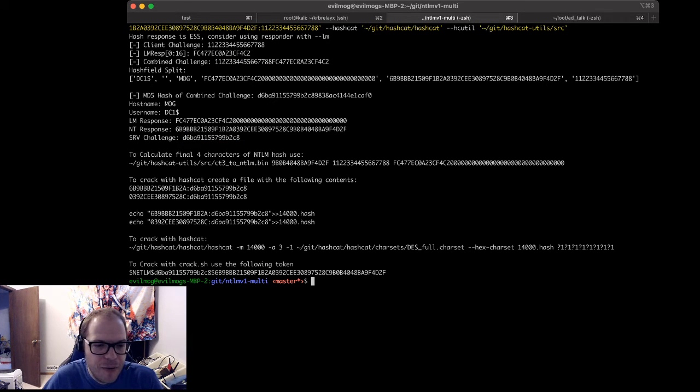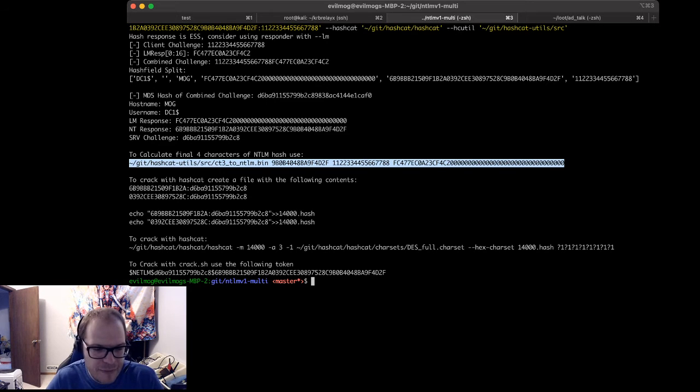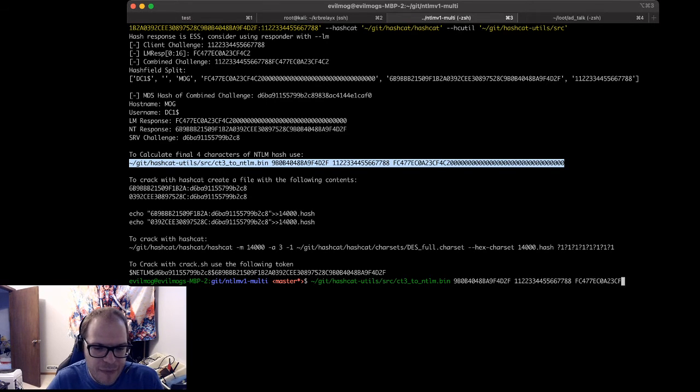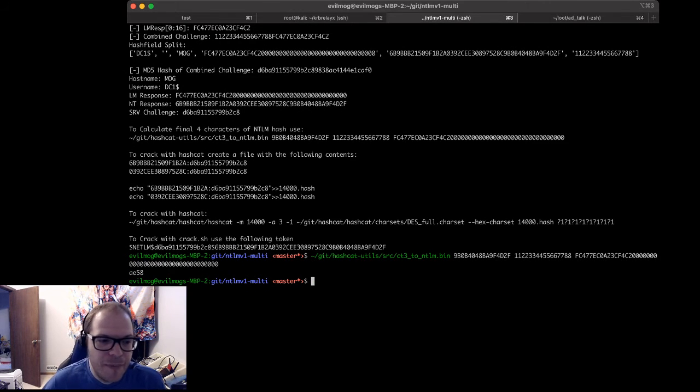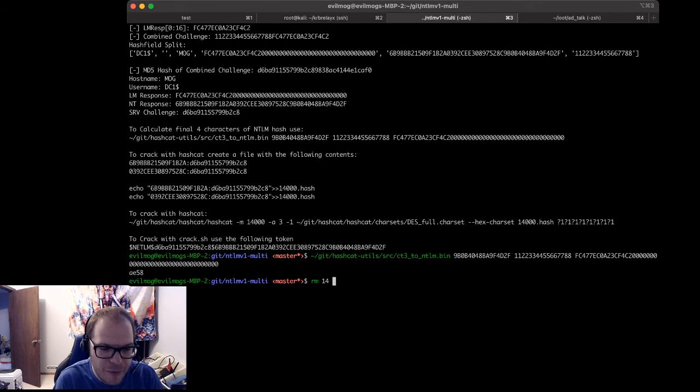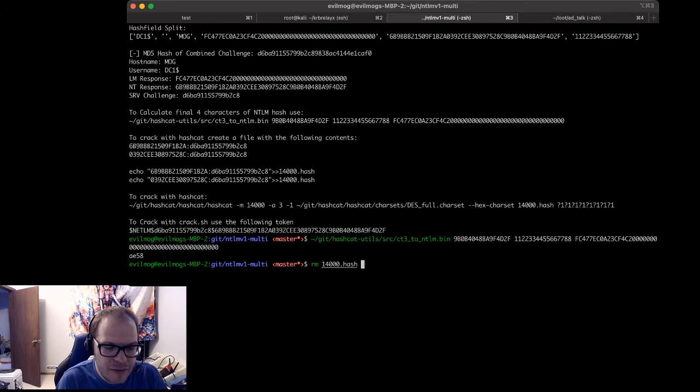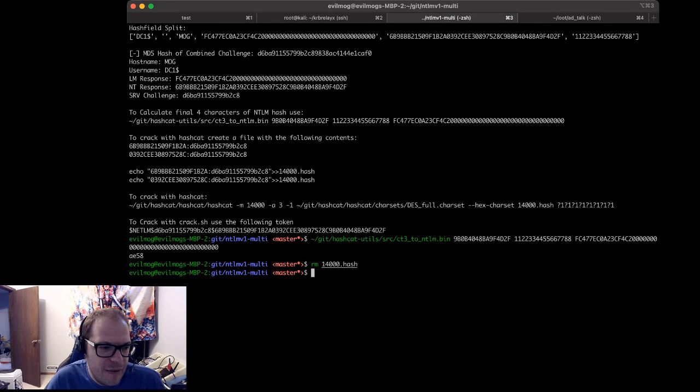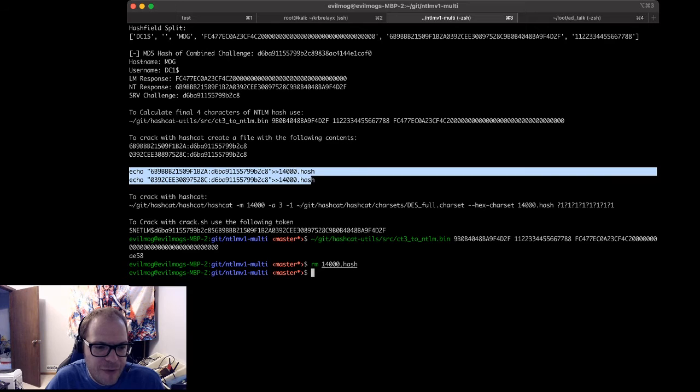So now what this tool returns out is it will give you the information that it used to calculate your new challenge. So it will say, here's your client challenge, your LAN Manager response, your new combined challenge, which is your client challenge combined with the server challenge, and here is the response of the MD5. Okay, cool. We can also go calculate the final four characters of our NTLM hash. Doesn't do as much good without the others, but it will tell us the last four. That's nice and handy.